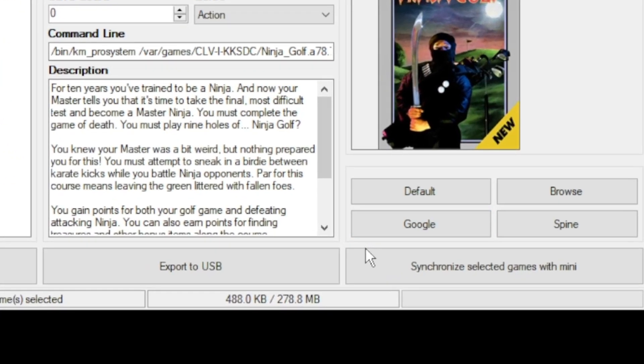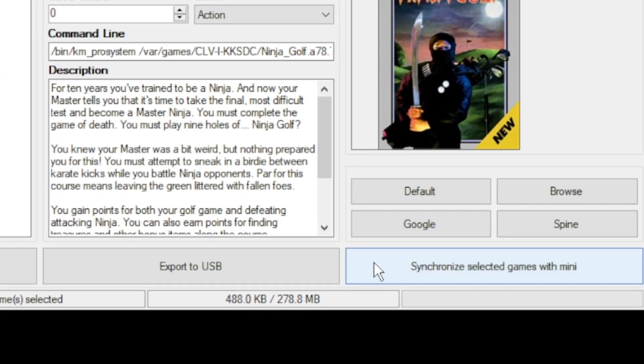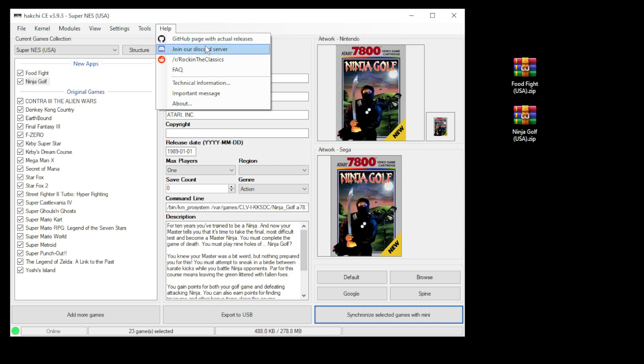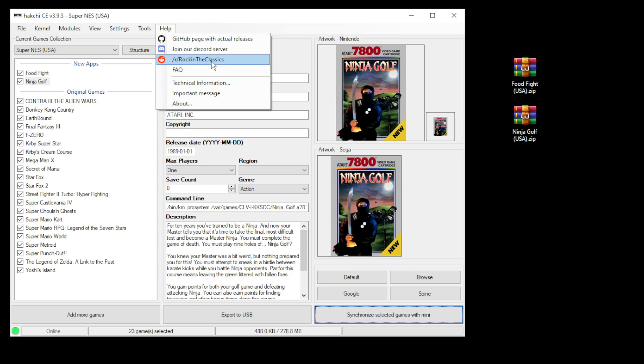The last step is to hit the synchronize selected games with mini button at the bottom or export to USB if you're using external storage. If you're having a problem with any of these steps you can always go to the Rockintheclassics discord server or subreddit for help.